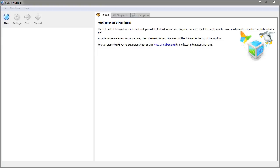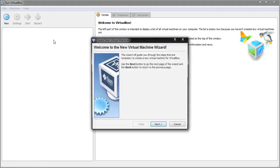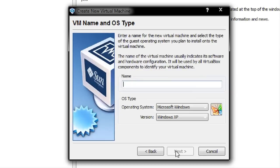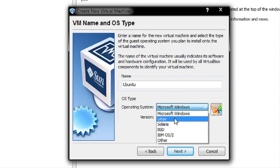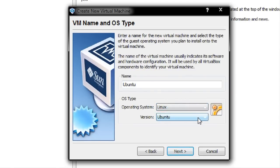I've downloaded the Ubuntu ISO image and I'm now going to create a new virtual machine. Simply click New, go to Next. It's asking for the name — I'm going to type Ubuntu. I'm going to choose the operating system as Linux and the version as Ubuntu. This will put a nice icon for Ubuntu next to your virtual machine.